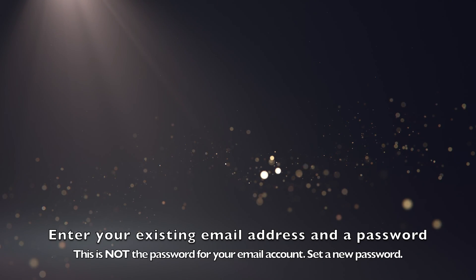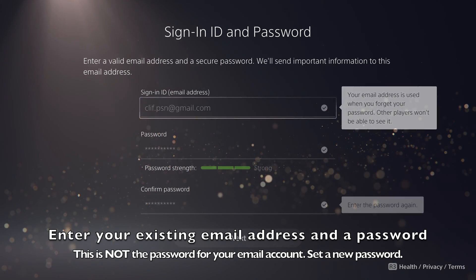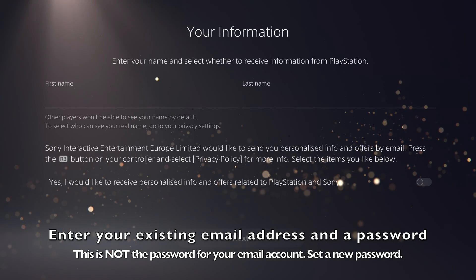Next, we need to set up your login details. This will be your email address and a password of your choosing.